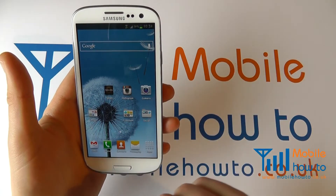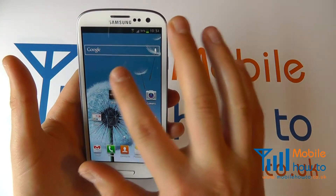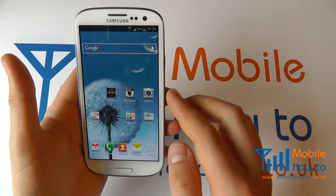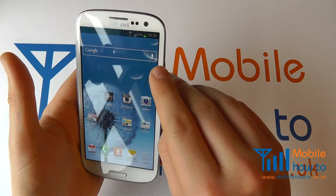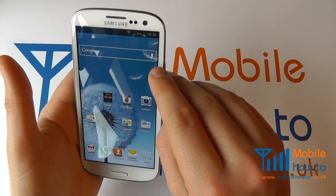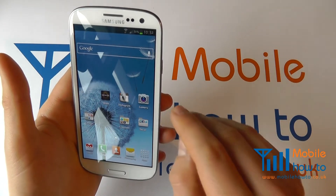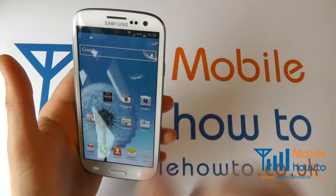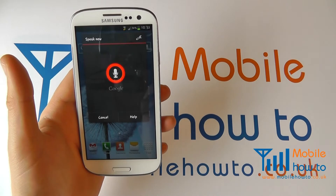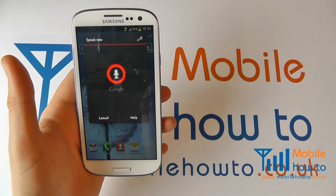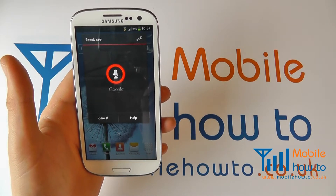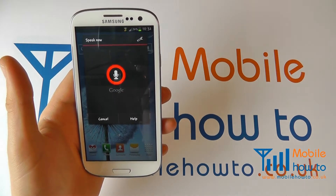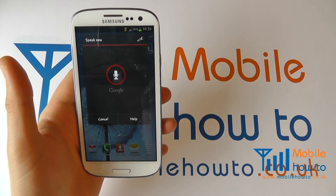If you add the Google taskbar to your home screen you'll have a little microphone icon here. Tap that and say: go to www.bbc.co.uk.